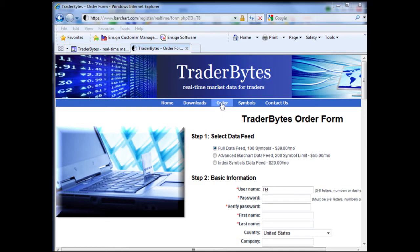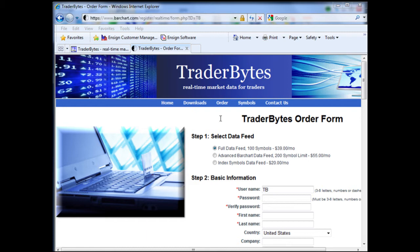In this order form, you can select from three different data feed choices. If you are looking for just index symbols, such as the Dow Jones Cash, the S&P 500, the Trend, or the OEX, these are all index symbols, not future symbols. So if you are simply looking for index symbols, Traderbytes has a special for the index symbols data feed for only $20 a month. If this is what you would like, click the circle.